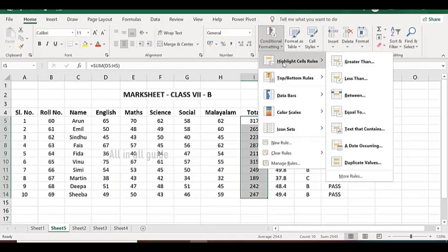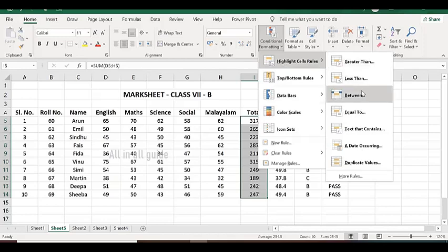Highlight cell rules. Greater than, less than, between. There are different options in the home tab.